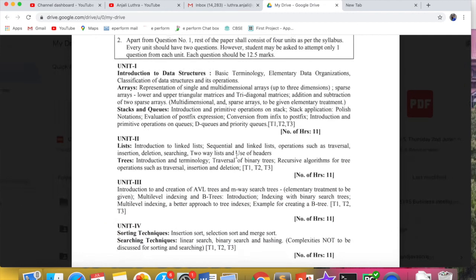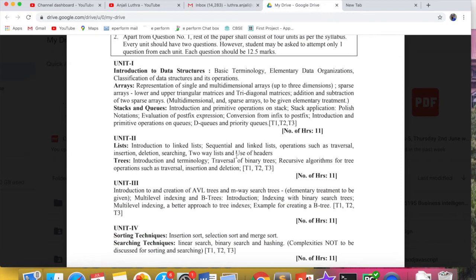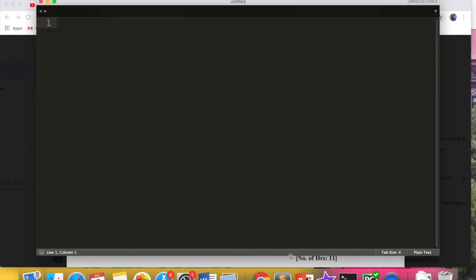The first thing that we are going to start is introduction to data structures. Basic terminology: what do you use in basic terminology in data structures? Where do you store data? How do you store data?